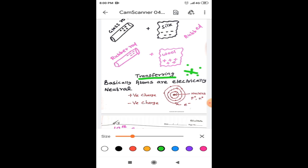Basically the atoms are electrically neutral. Before rubbing, the atoms are neutral in glass rod as well as in silk material. After the rubbing only they are charged. After the rubbing, the glass rod is positively charged and the silk is negatively charged. And the rubber rod is negatively charged and the wool is positively charged after the rubbing.